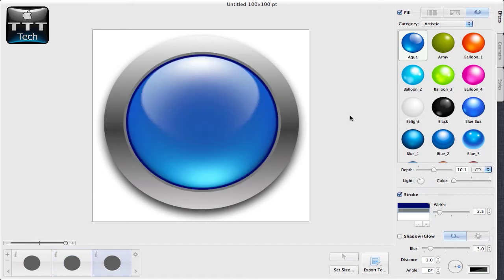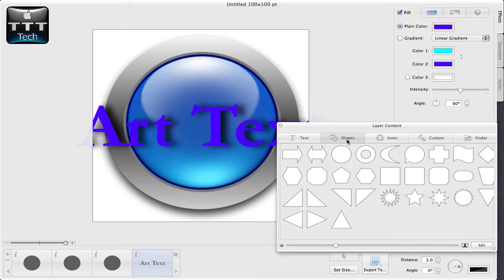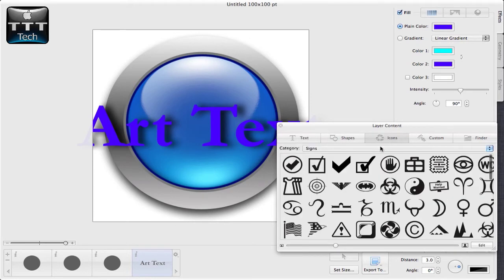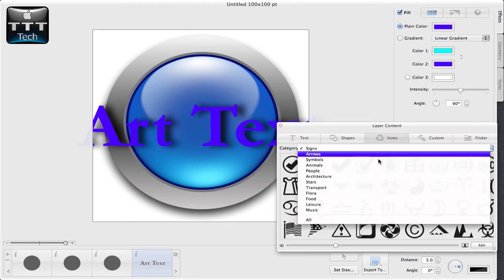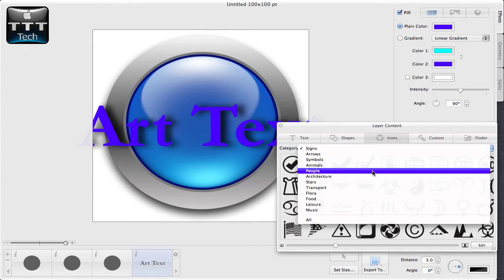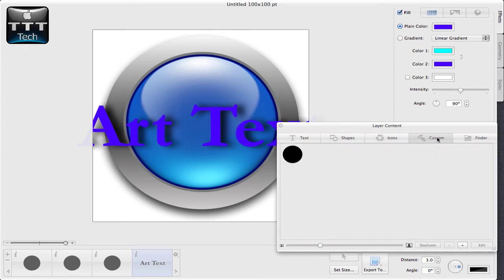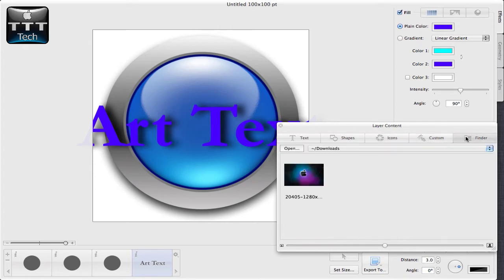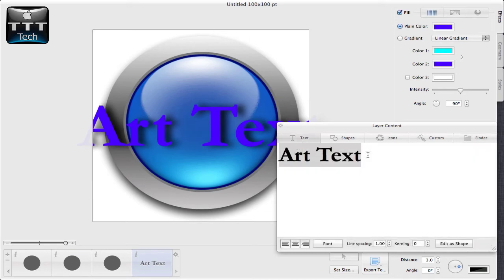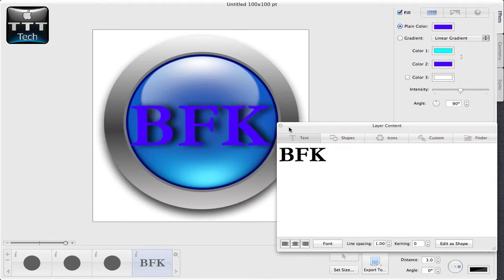If you want your logo to contain the abbreviation of your YouTube channel, click the plus button here. This allows you to add some content to your layers. You can choose text, shapes, icons, you have several categories like people, custom or you can even choose a photo in your finder. If your YouTube channel's abbreviation is BFK, whatever.